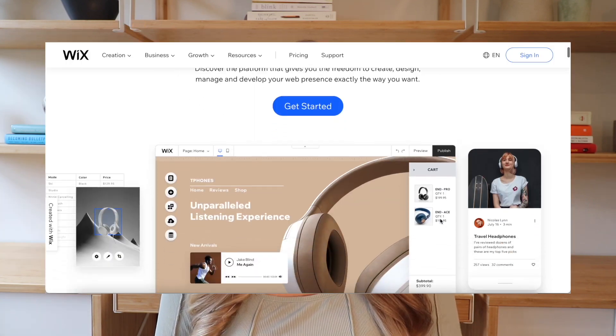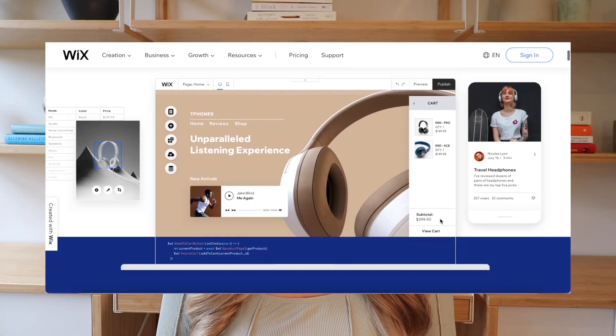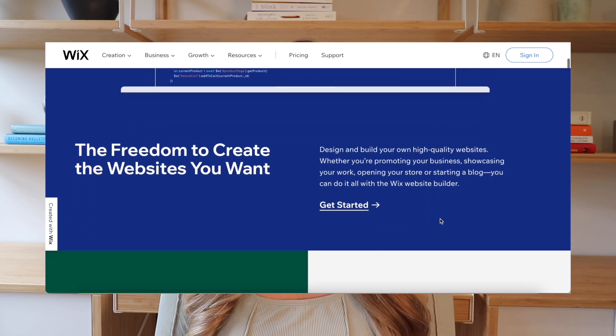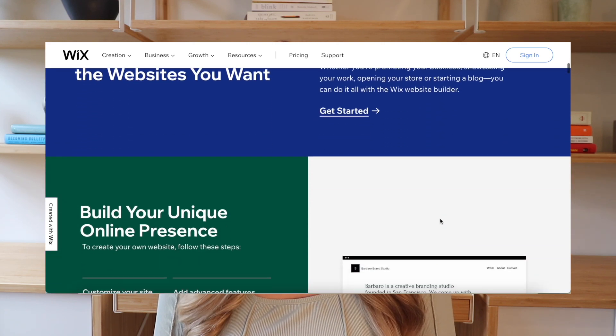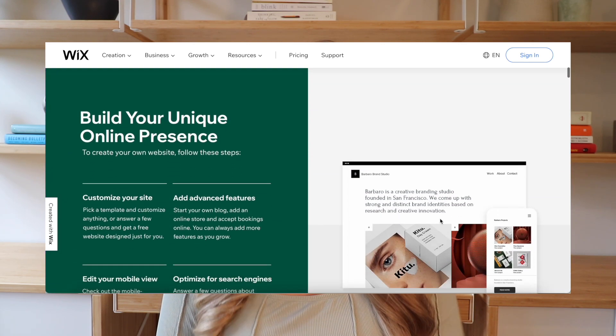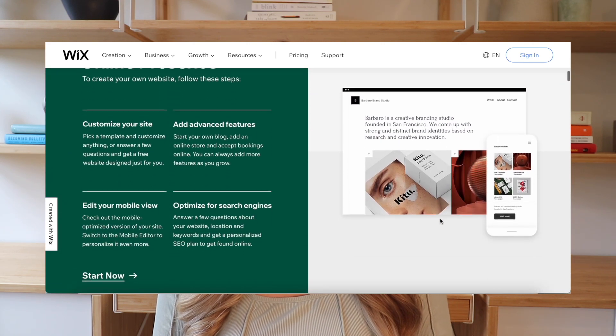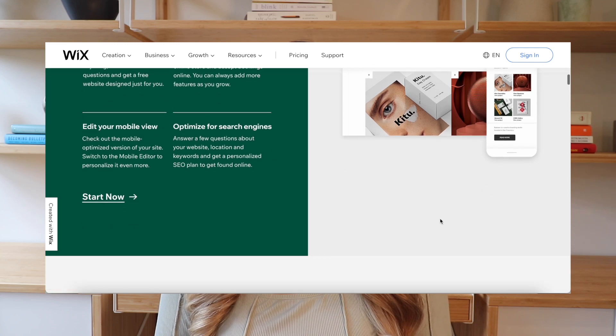Hi everyone and welcome back to my channel. In today's video I'll be showing you how to make a print-on-demand website using Wix. For those of you that have never heard of Wix before, it's actually an online website building platform that allows you to create websites for anything from personal websites to e-commerce stores.